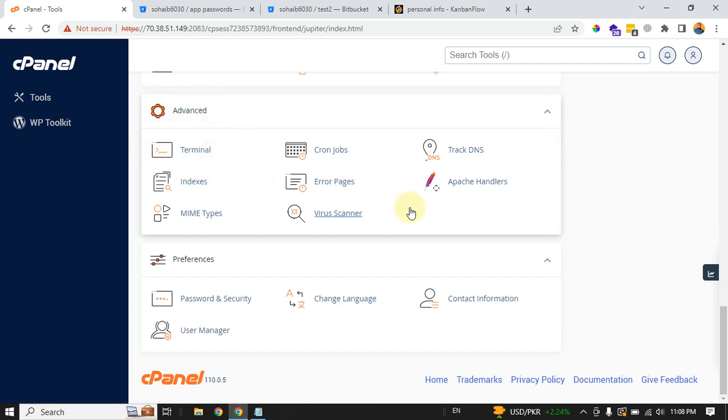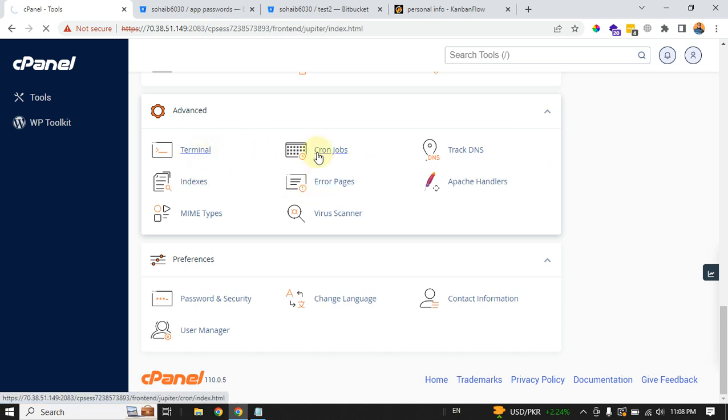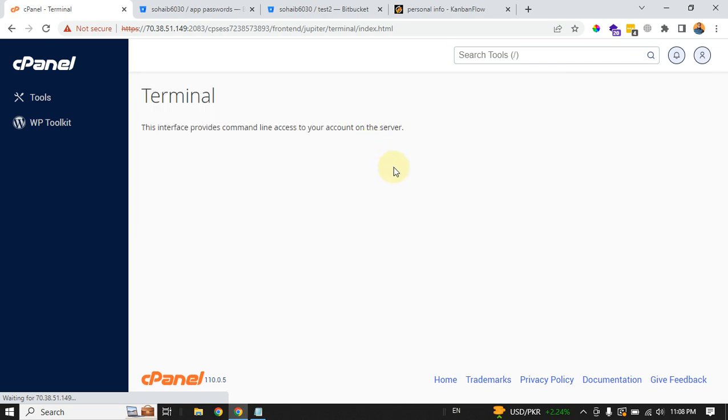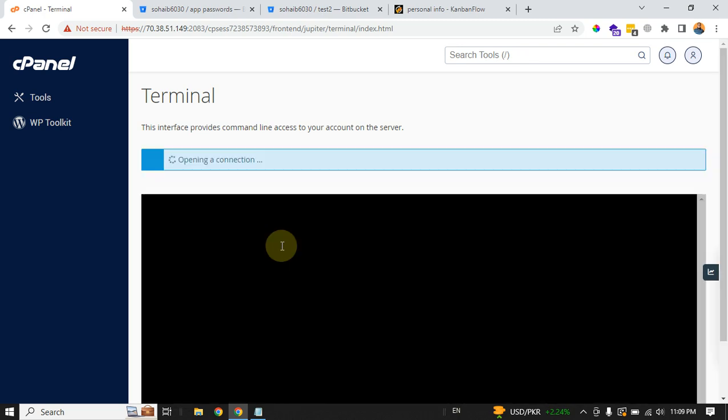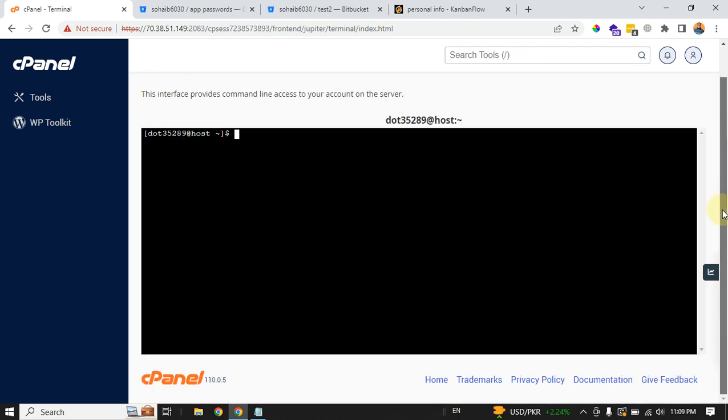Just hit the terminal. It will try to open the terminal inside your cPanel and will take some time.